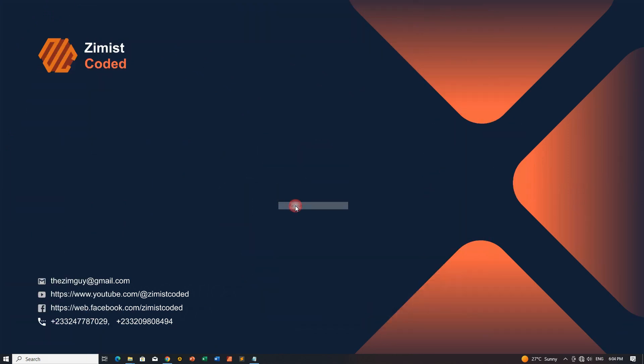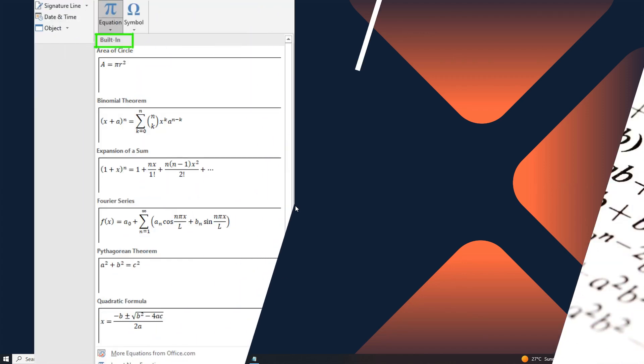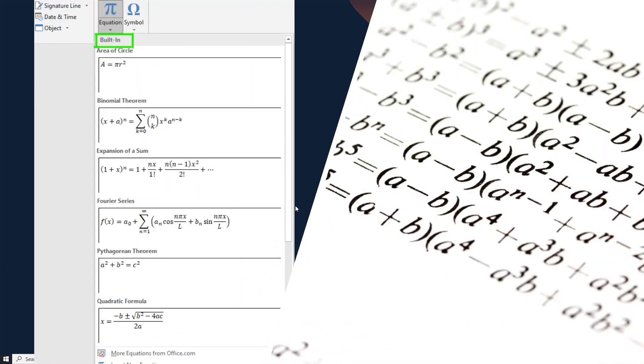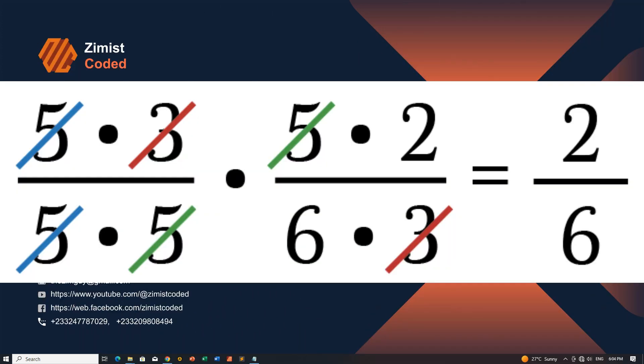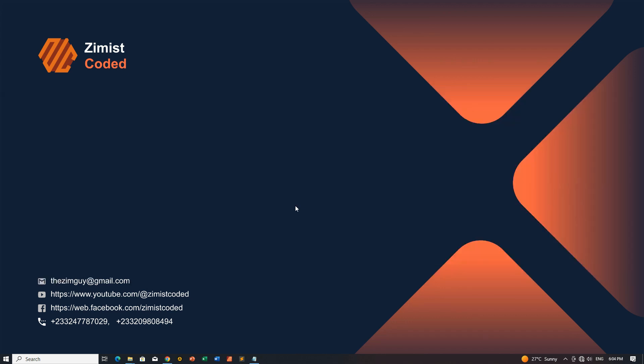Hello, fellow coders. Welcome back to Zimis Coded, your go-to channel for programming and tech tutorials. Today, we'll dive into the world of MS Word Equation Editor to create a canceled fraction. It's a neat trick that can add a professional touch to your documents. So, let's get started.